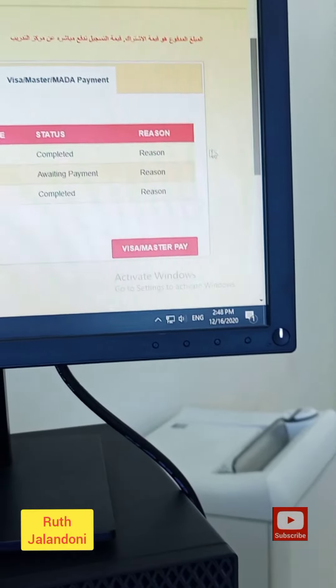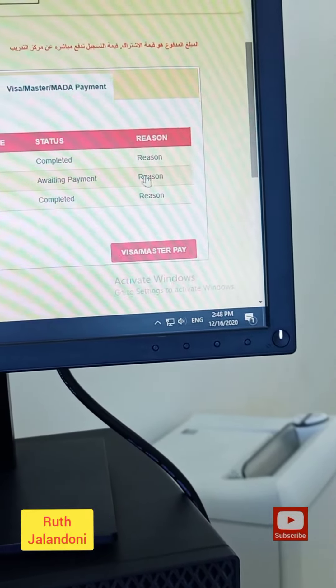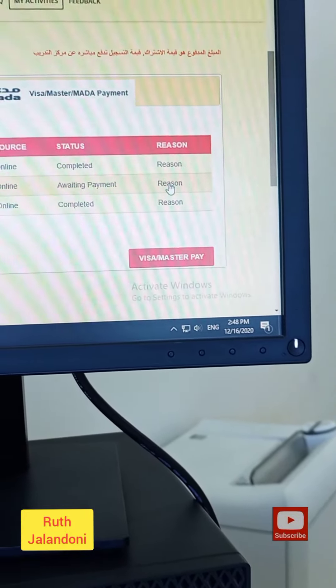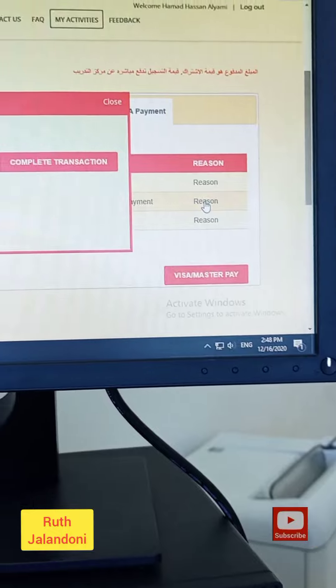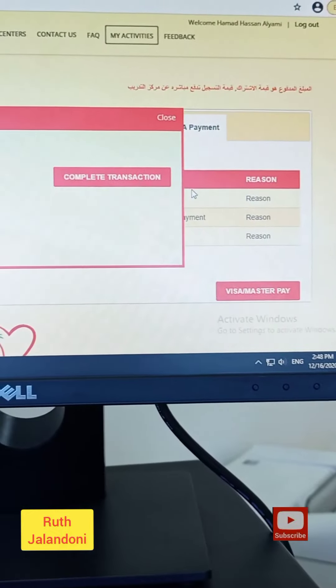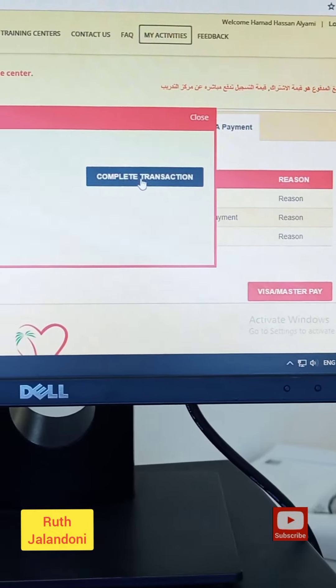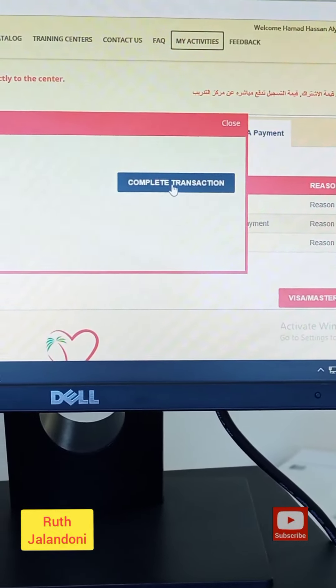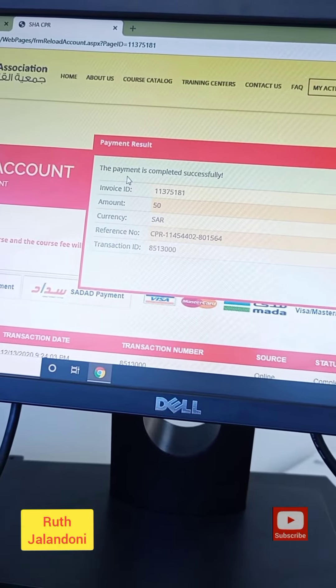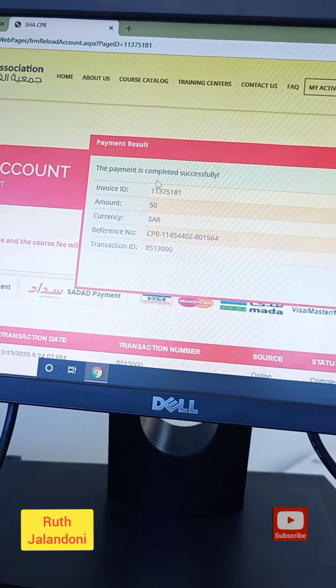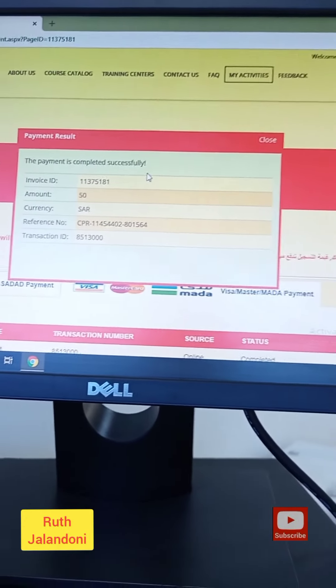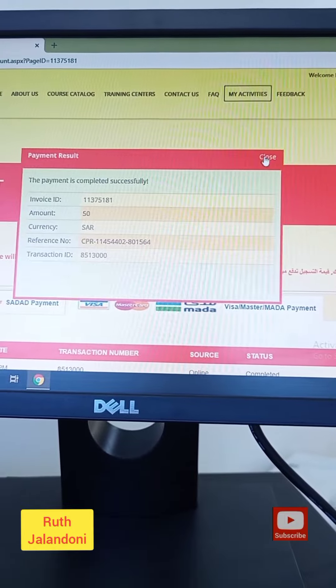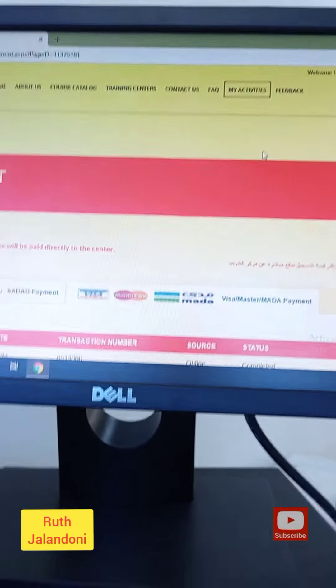You just click here the reason, okay? Click it, then click this complete transaction. Once it's written here the payment is completed successfully, you can now register for the course.